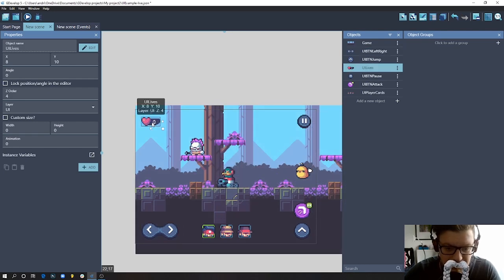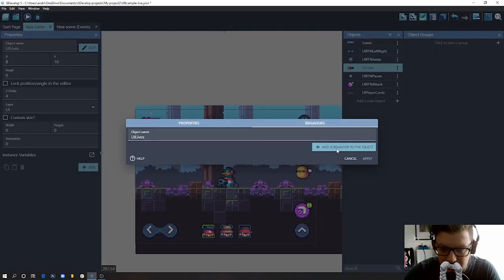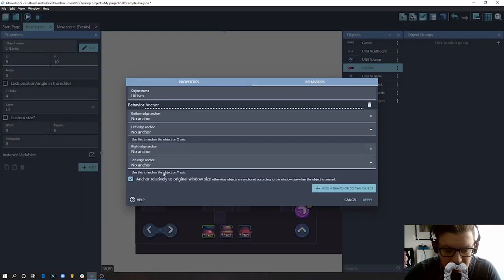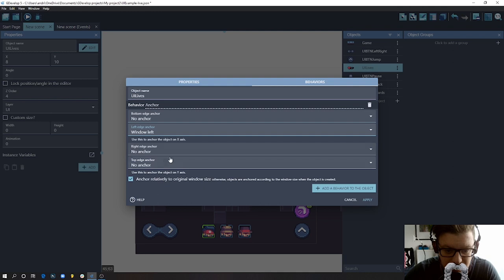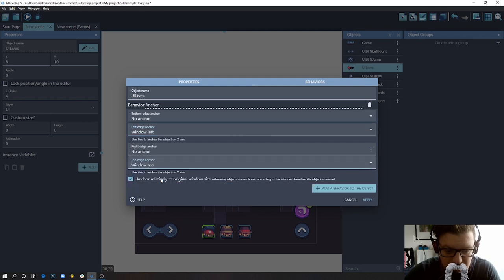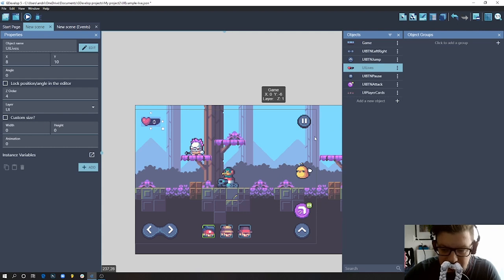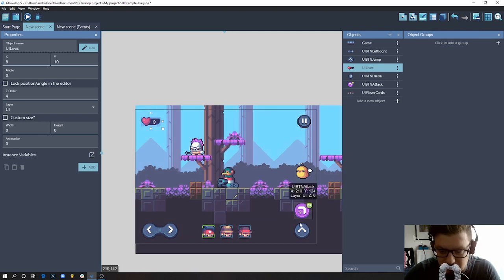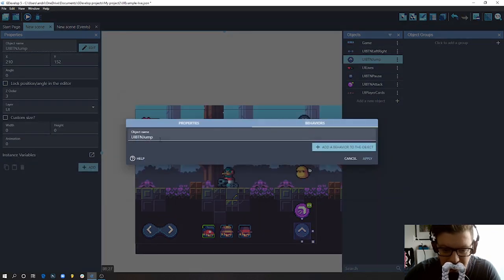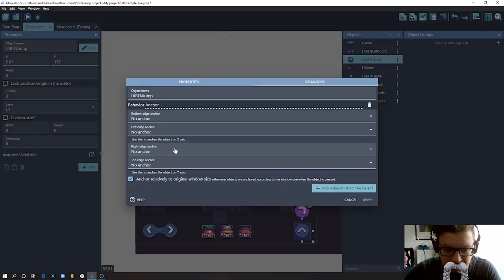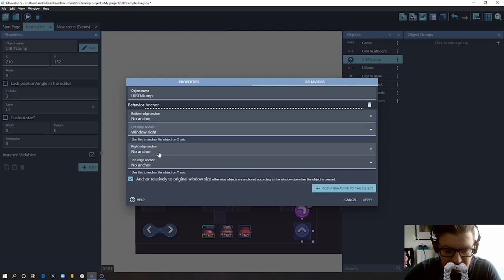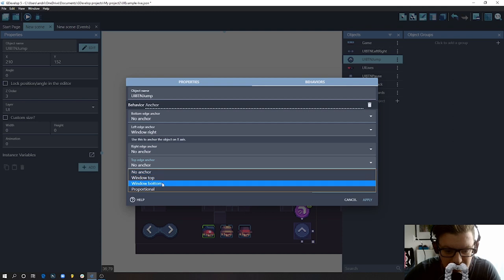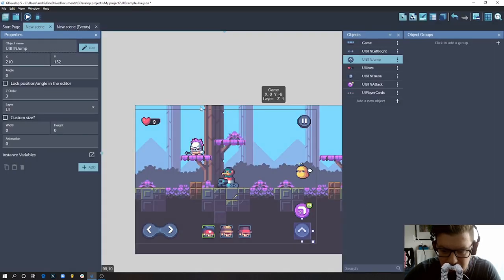Okay, so as you can imagine, we can do the same thing here. So double click, behaviors, add anchor, and we choose still window left because that's on the left side, but this time we choose window top. So now we will see a difference when we start to do the same thing for this element. So let's start with the jump button. I go to behaviors, add anchor, left edge we choose right this time, and where is the jump button? It's still on the bottom. So hit apply.